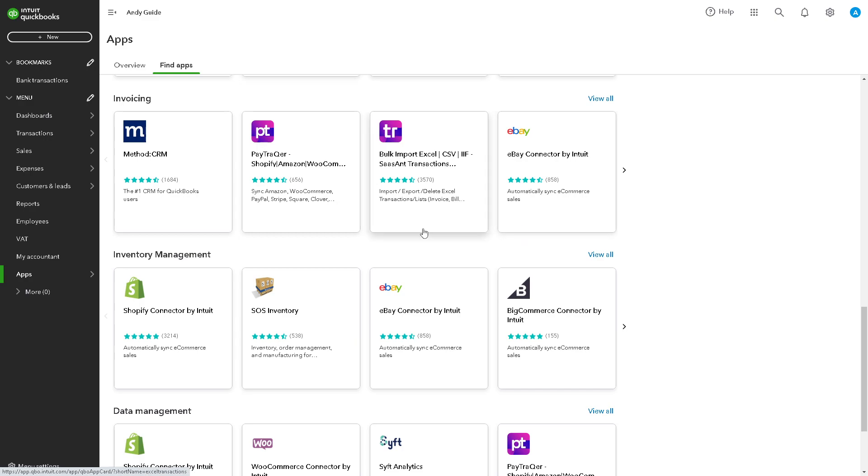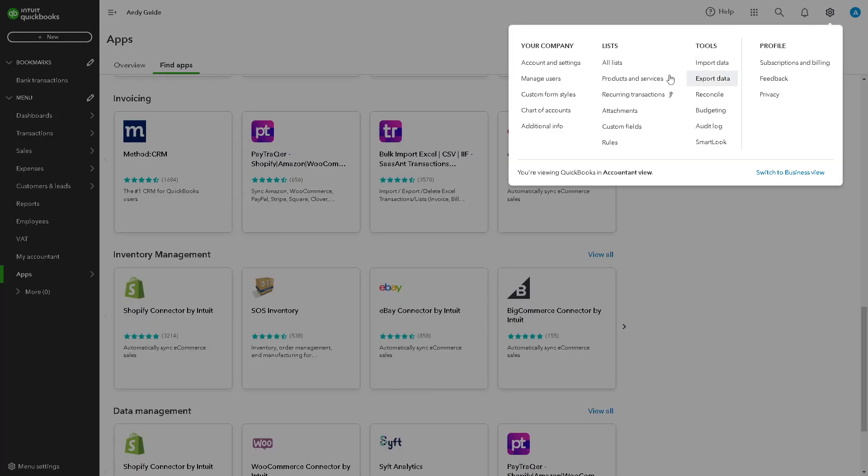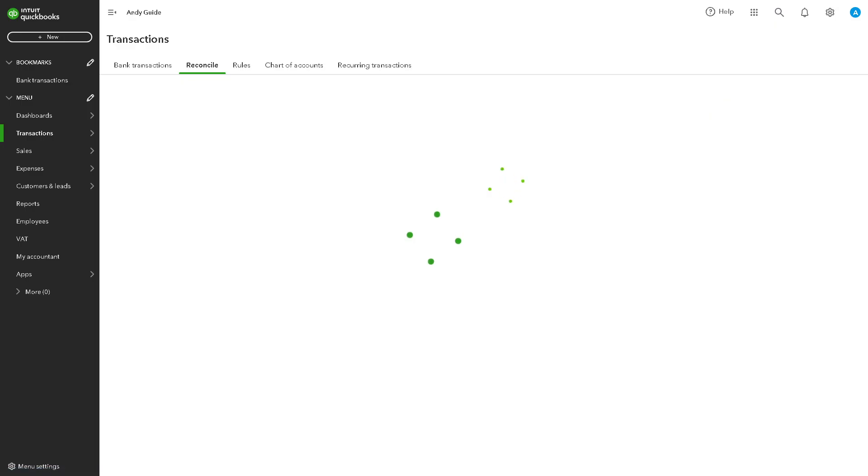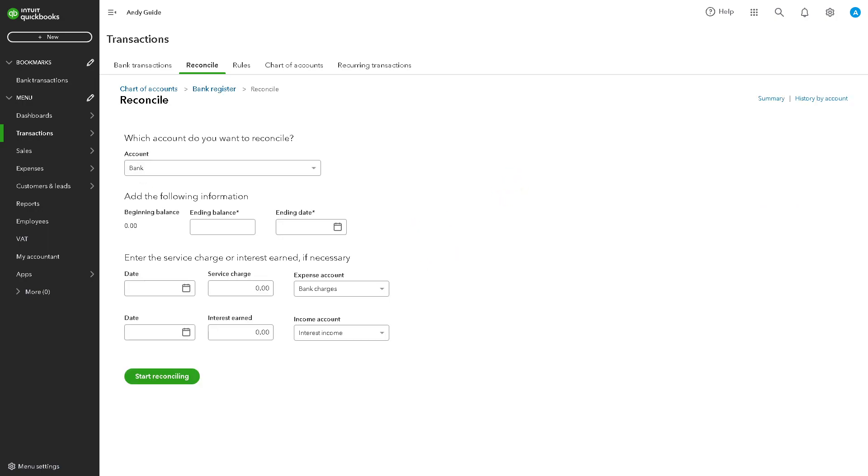Now for you to be able to reconcile your credit cards account, I need you to go to the upper right corner. Do you see the cog icon setting? Click on it and click on reconcile.